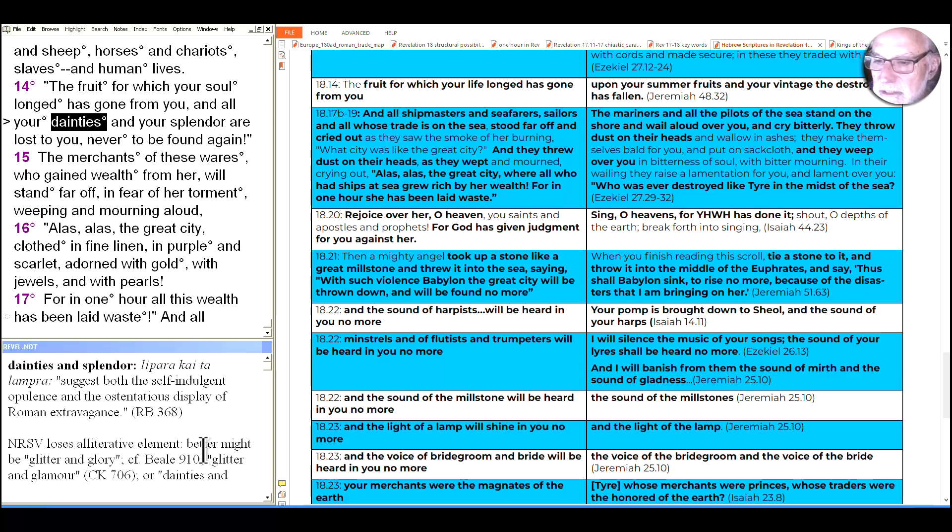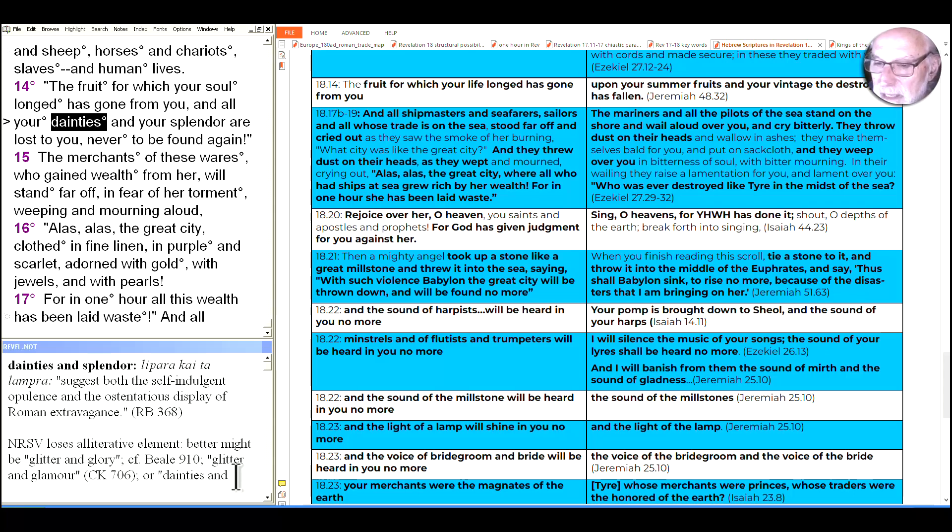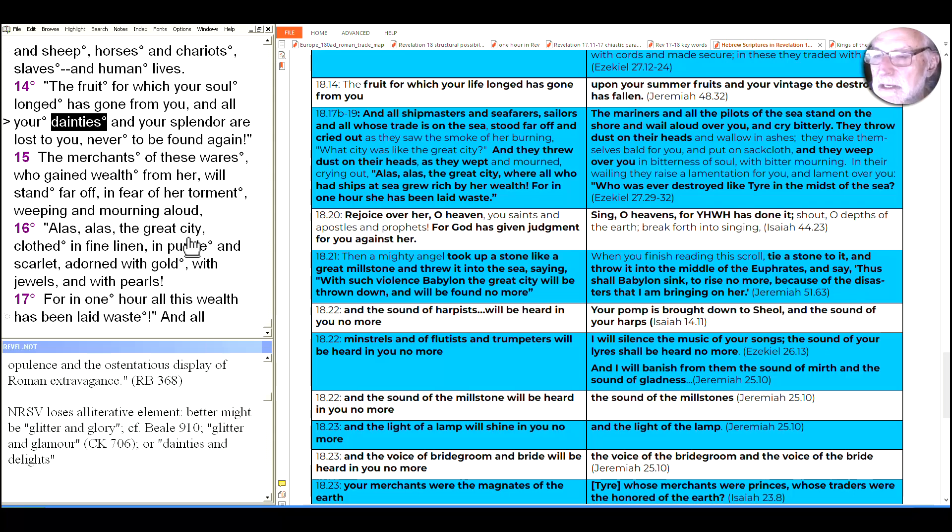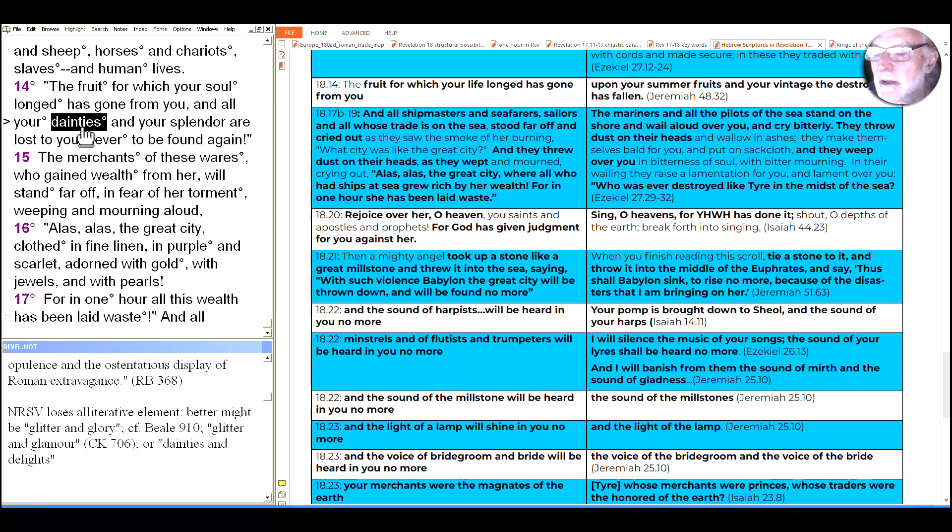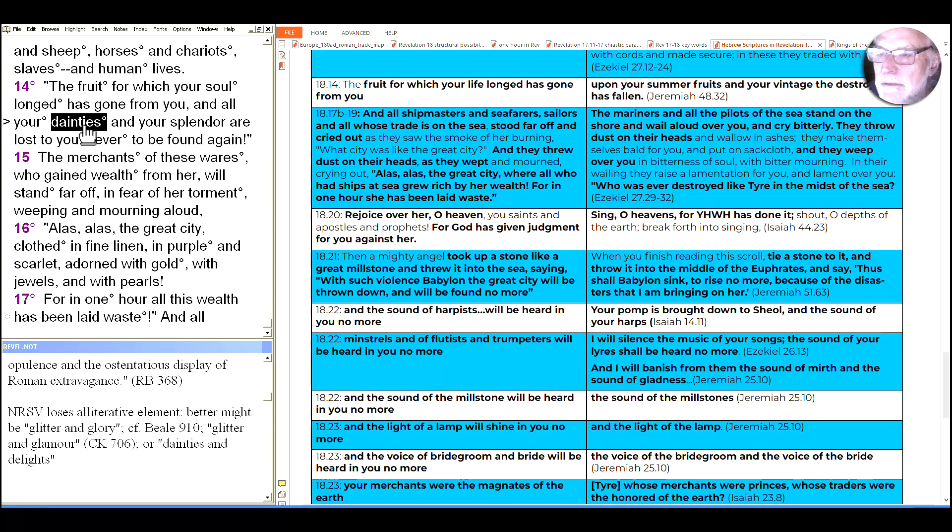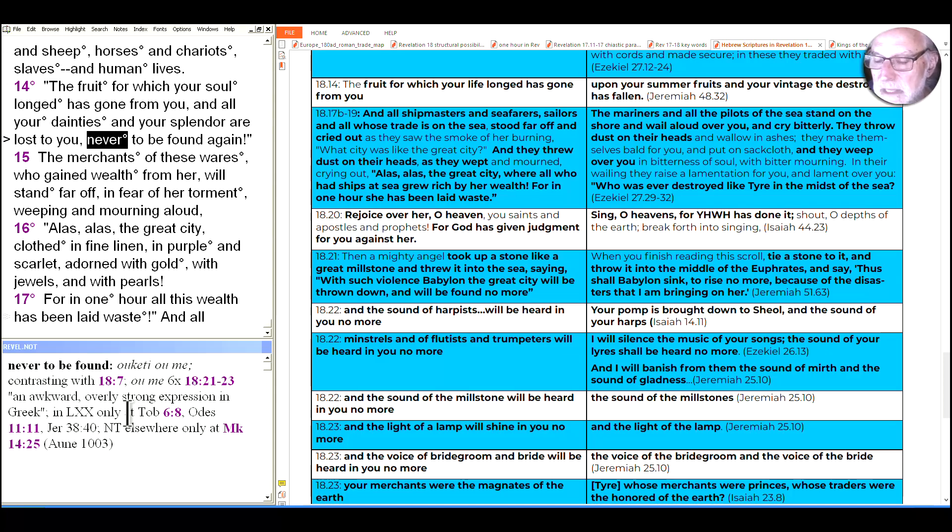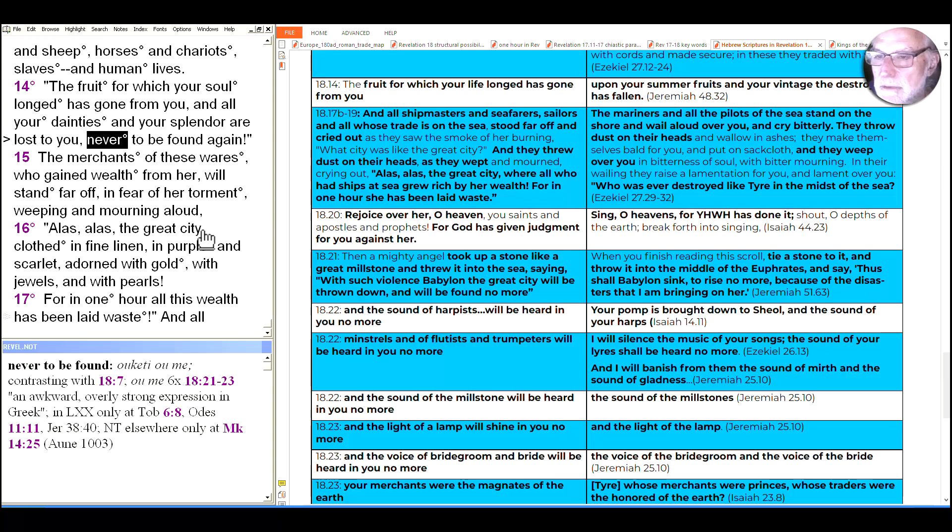And your dainties and your splendor. And the Greek is worth listening to because there's a sound play here. Lepra kai telampra. Beale suggests glitter and glory. Kester suggests glitter and glamour. And I suggest dainties and delights to get that alliteration of not just your staples, but all your luxury items, all the goodies that privileged people around the world and the elite want that distinguishes them, not just gold and silver, but the nice ornaments for your house and your fancy clothes. It's all lost, never to be found again. And the phrase umi was the strongest phrase for never will become a refrain in the chiastic closure of our section in 1821 to 23.